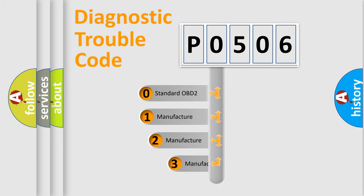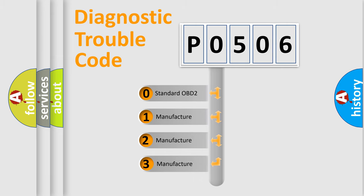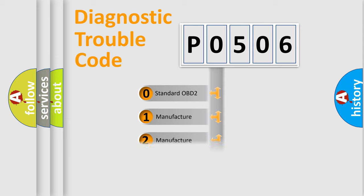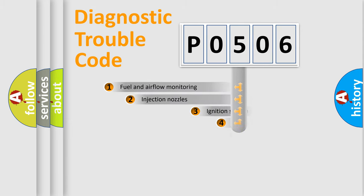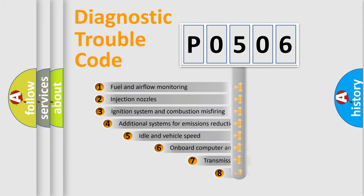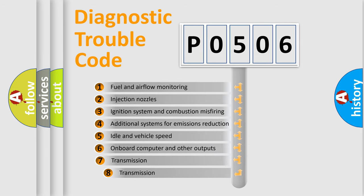If the second character is expressed as 0, it is a standardized error. In the case of numbers 1, 2, or 3, it is a manufacturer-specific error. The third character specifies a subset of errors.